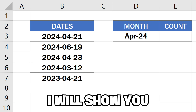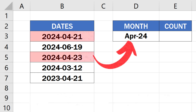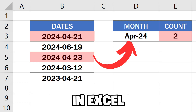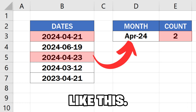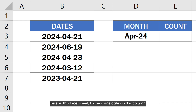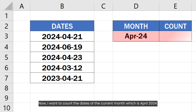In this video, I will show you how to count the dates of the current month using two methods in Excel. Here in this Excel sheet, I have some dates in this column. Now I want to count the dates of the current month, which is April 2024.